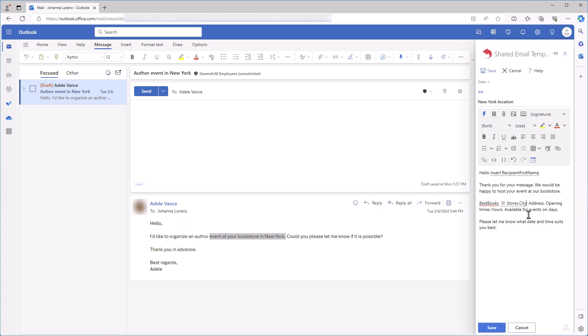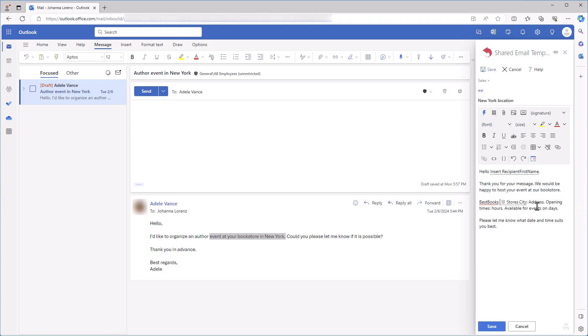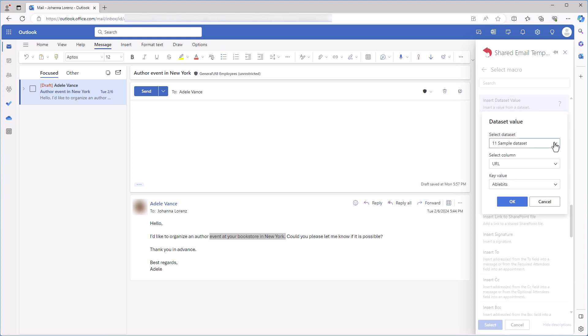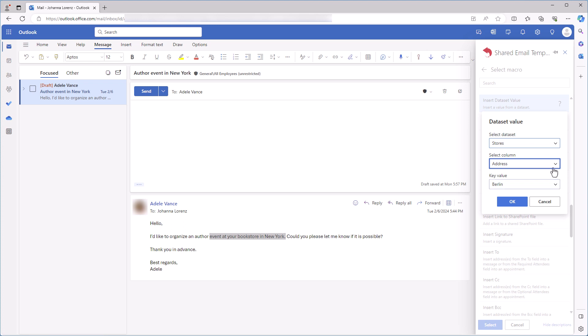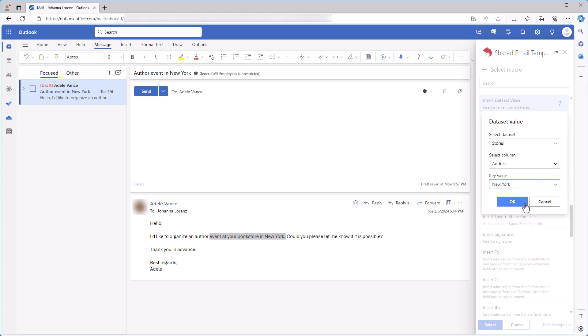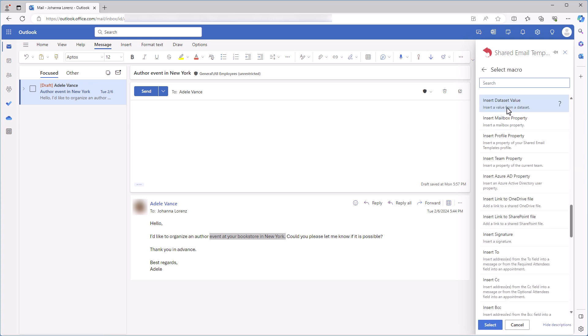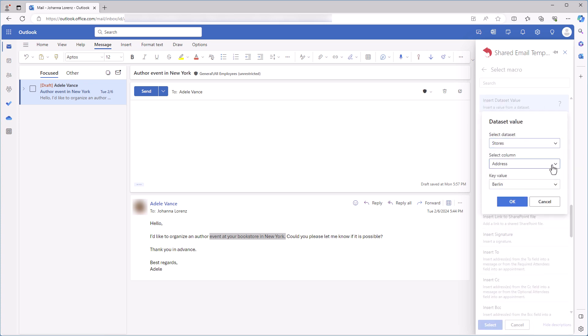Another fillable field appears in my template. I need three more for the address, opening hours, and days for events. I select the same dataset Stores, then select a column where the details of my New York bookstore are. The key value will be the same. In the same way, I add the remaining fillable fields.